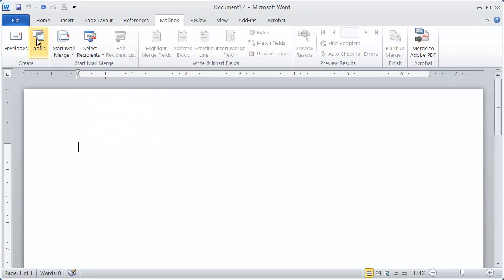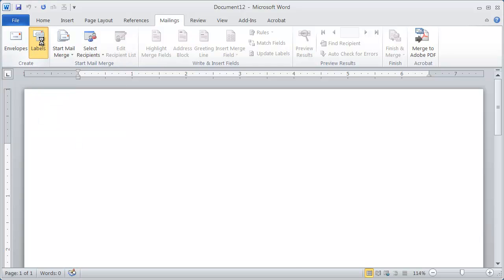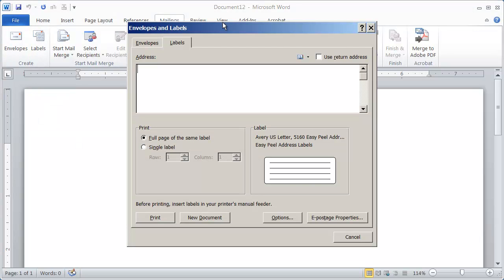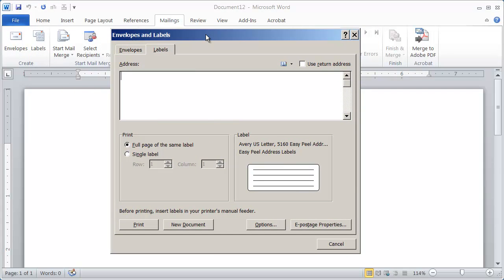But for individual labels or a full sheet of the same label, you can just click on Labels right here, and this dialog box will come up.